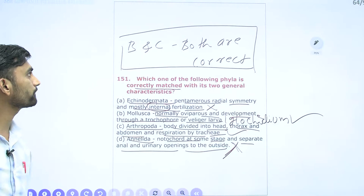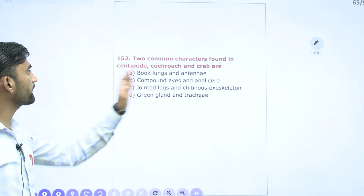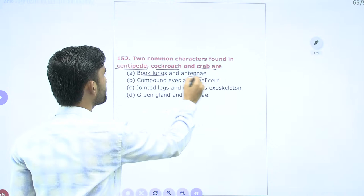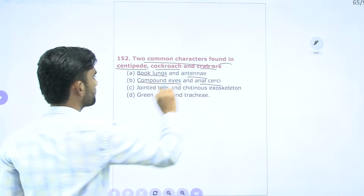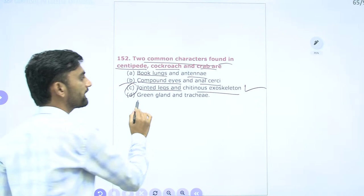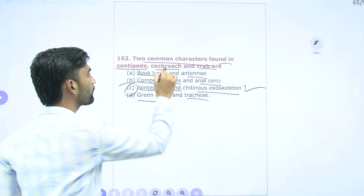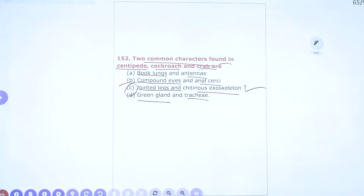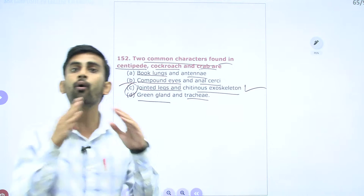Question 152: Two common characters found in centipede, millipede, cockroach, and crab — all belong to Phylum Arthropoda. Green glands are found only in Crustacea (crab). Trachea is found only in cockroaches. Compound eyes and anal cerci are not universal. The common characteristic feature in all these arthropod organisms is jointed appendages and chitinous exoskeleton — option C is the correct answer.